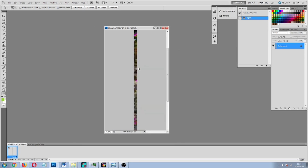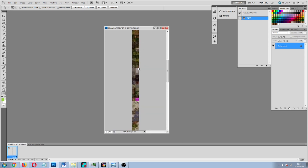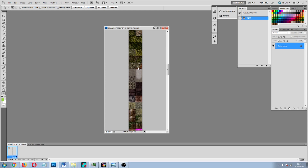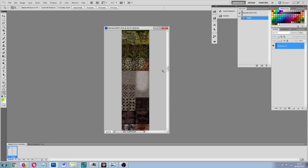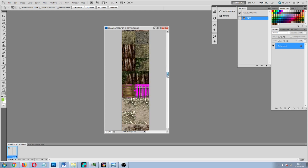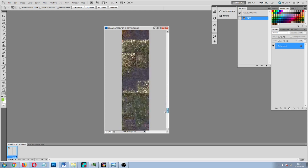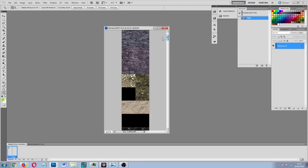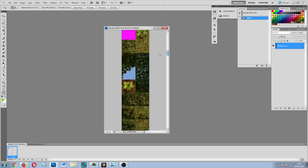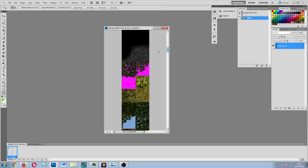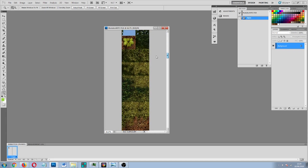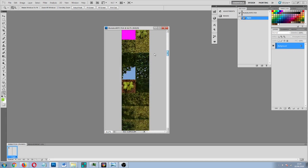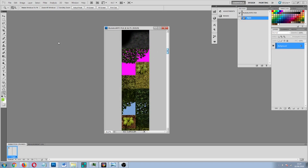So we have here a texture set and it is one of my texture sets that I have created. And what I am going to do is show you how to make a transition texture between two existing textures.